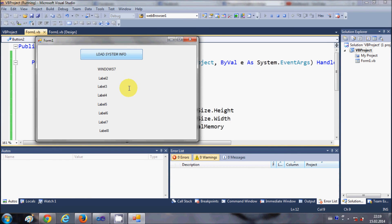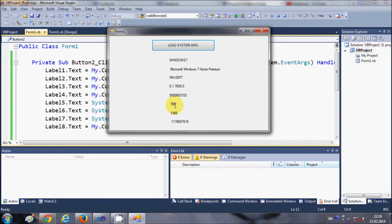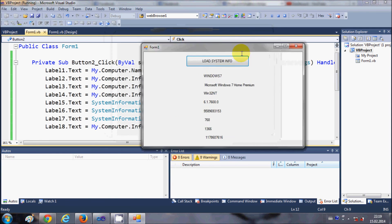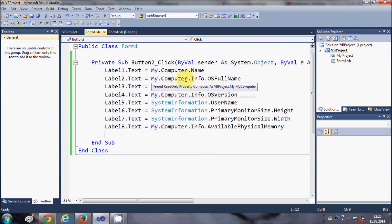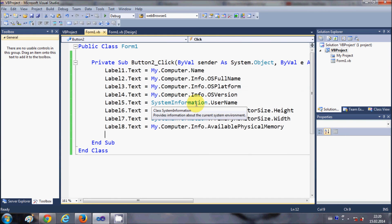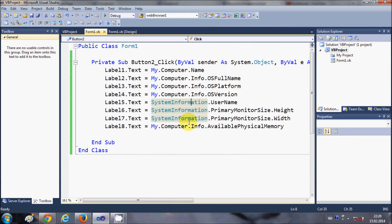When I click 'Load System Info', it loads the additional information. The sixth label shows the height of my monitor, the seventh label shows the width of my monitor, and the eighth label shows the available physical memory. In this way, using the My.Computer.Info and SystemInformation classes, you can display many properties related to your computer — just explore these properties and implement what is useful for your project.